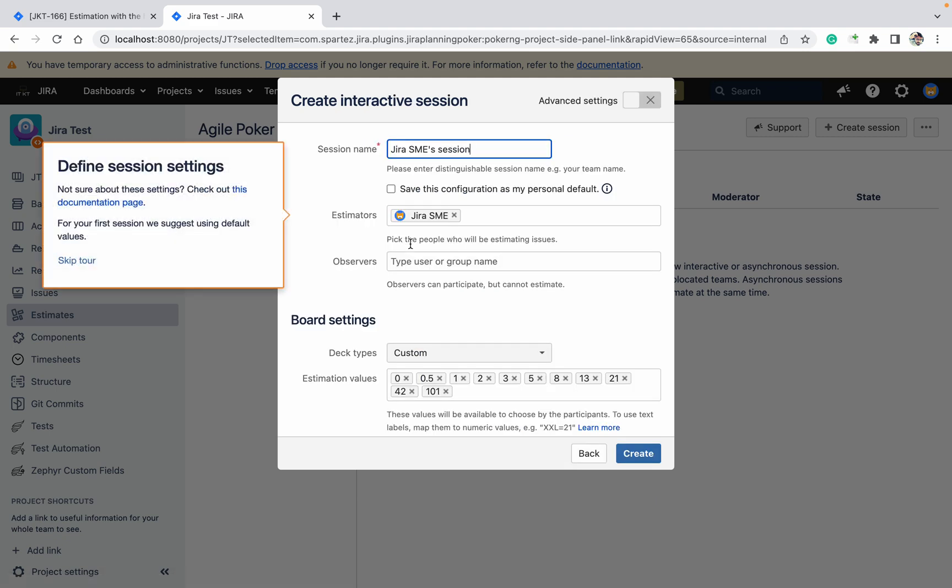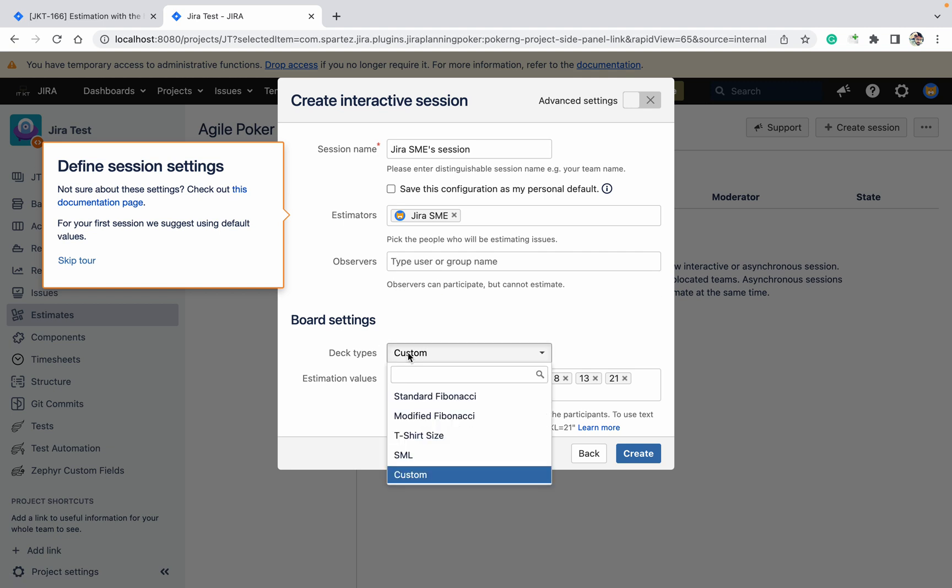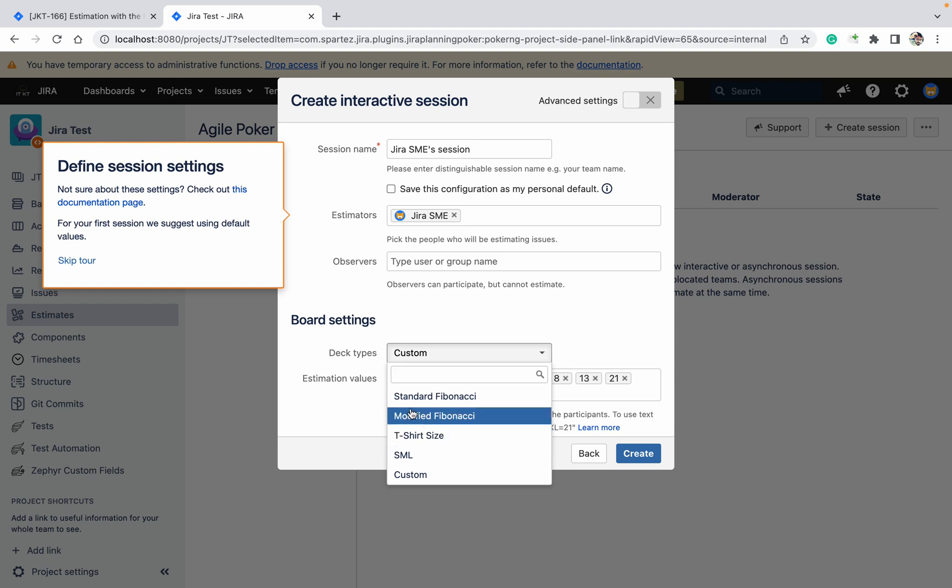Session name is SME session. Who is the estimator? Scrum master is there, you are there, or who is going to be there. So I am the estimator. Observer: you can add your manager name or someone. Deck type: it's custom one or t-shirt size. I told you like Fibonacci series, modified Fibonacci, customs are there. I am going to select t-shirt sizes.